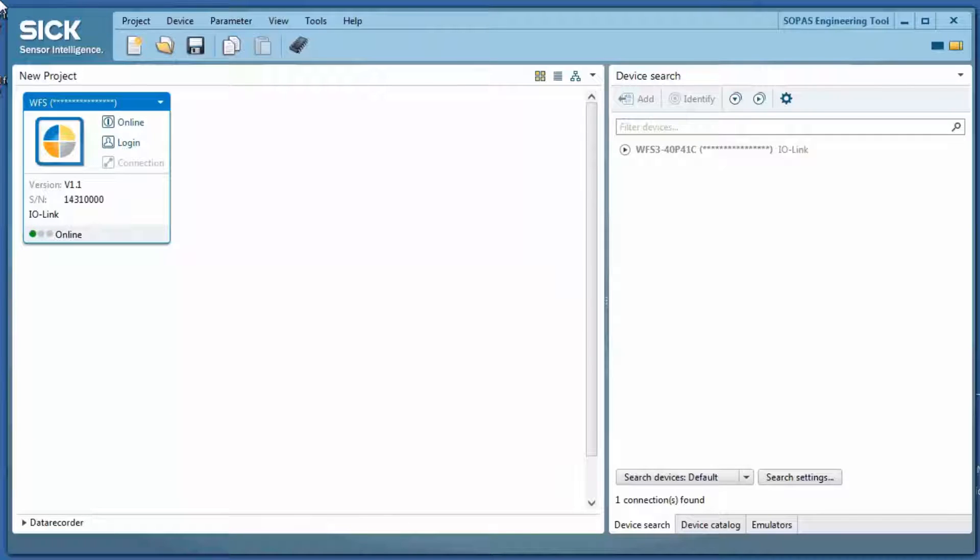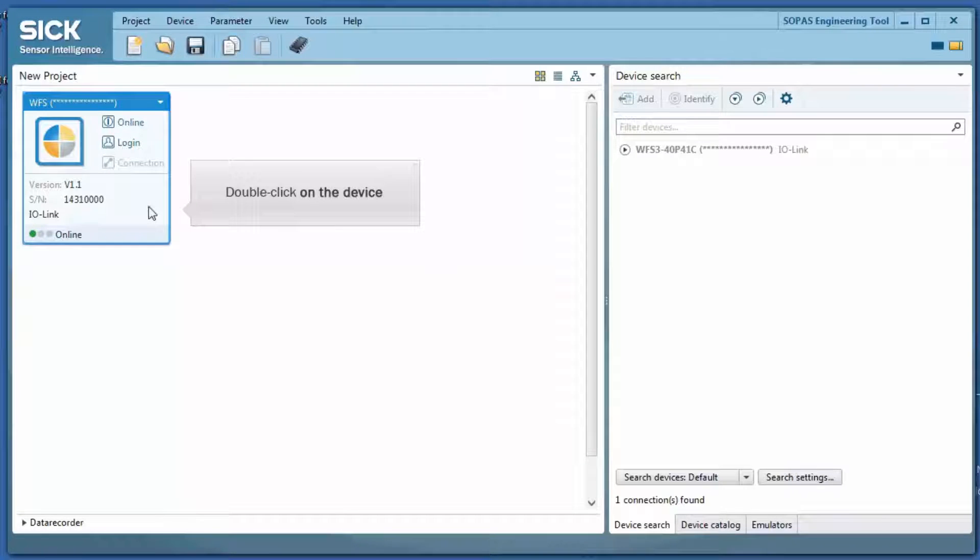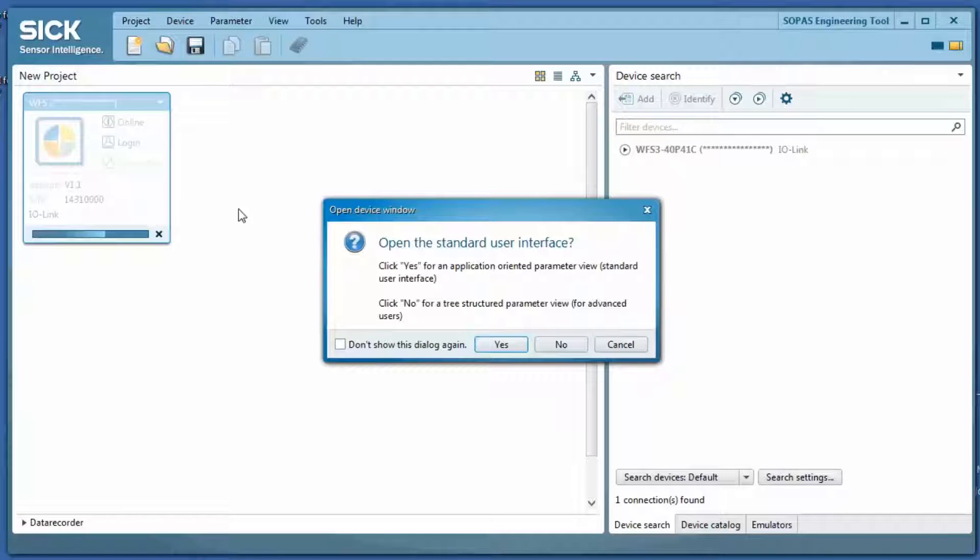The device is automatically found and accessed by a double click. If the question occurs how you want to display the interface, please click Yes.